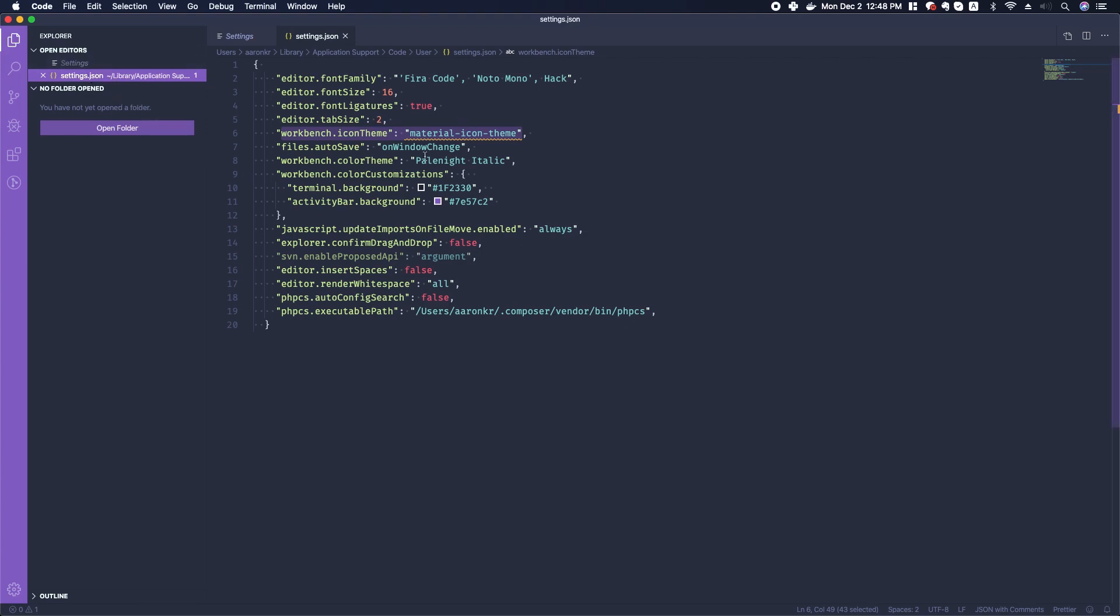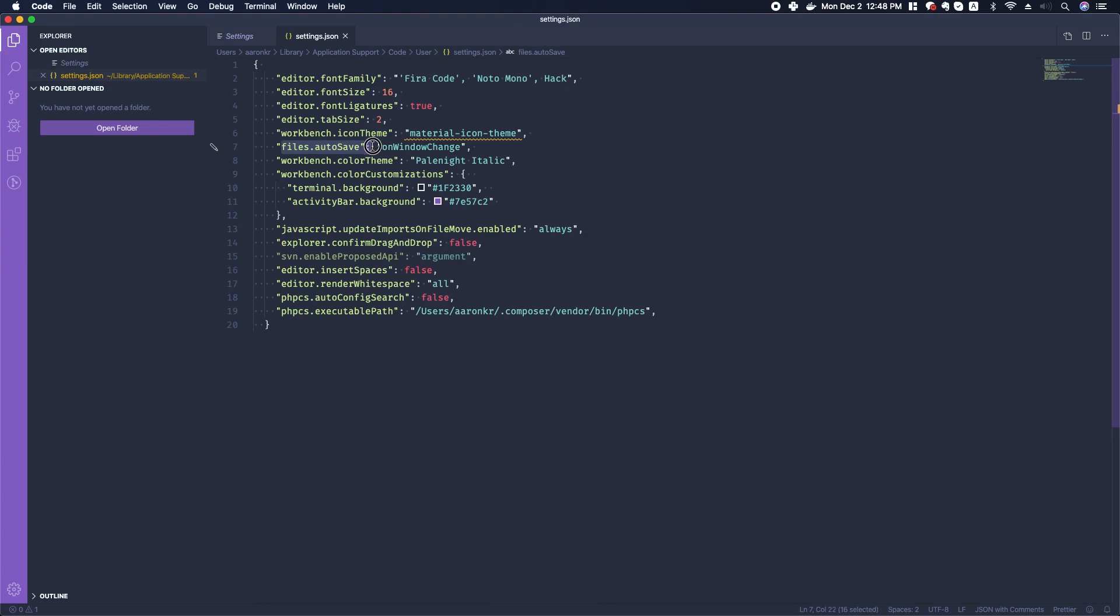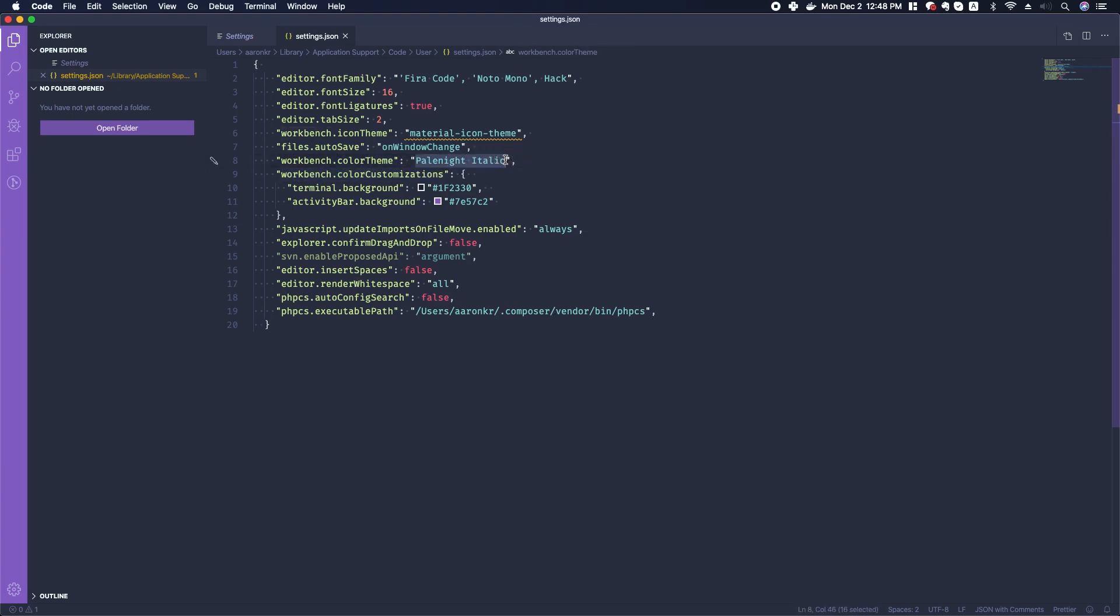I've got a couple of customizations for the theme itself. I'm using the Pale Night Italic theme, and I've customized a couple of the colors here. If you want to copy what I've got going on here, then these are the settings that you can modify for that.